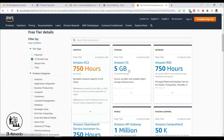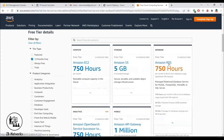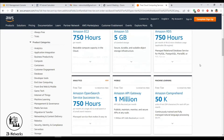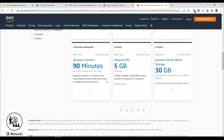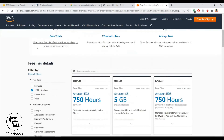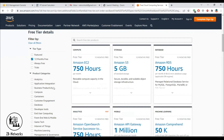S3, the storage service from Amazon, gives you 5 GB of free storage for the first year. RDS, the database service, and a lot of other stuff is also available. I recommend you go to this website and check all these services to get familiar with the products.